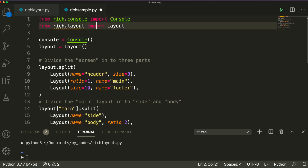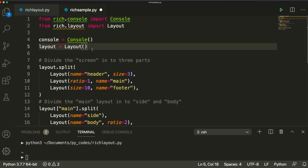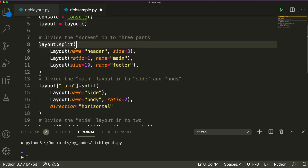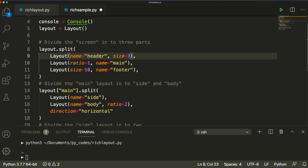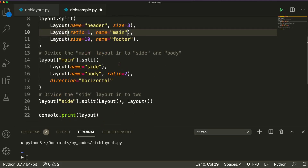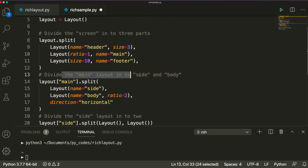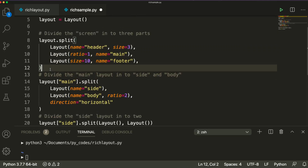From Rich, we are importing console. Console defines the basic console — even if you're not going to have a layout, console is essential for you to display text. Then we need layout. After you get layout, you're going to split the layout into multiple parts. In this case, we are going to split layout into three sections: the first is header, the second is main, and the third is footer.